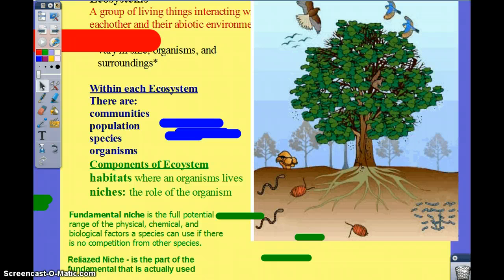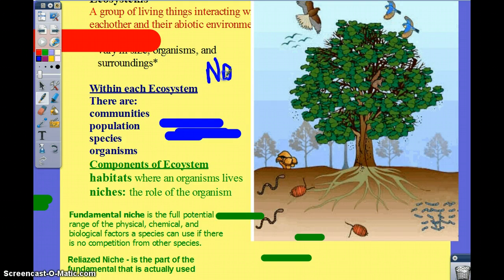Describe a niche in this picture. The birds mating — that's a niche. The fungus that will actually break down the tree. The detritus feeders. The hawk at the top of the food chain about to eat things. The tree drinking water. No two organisms occupy the same niche.